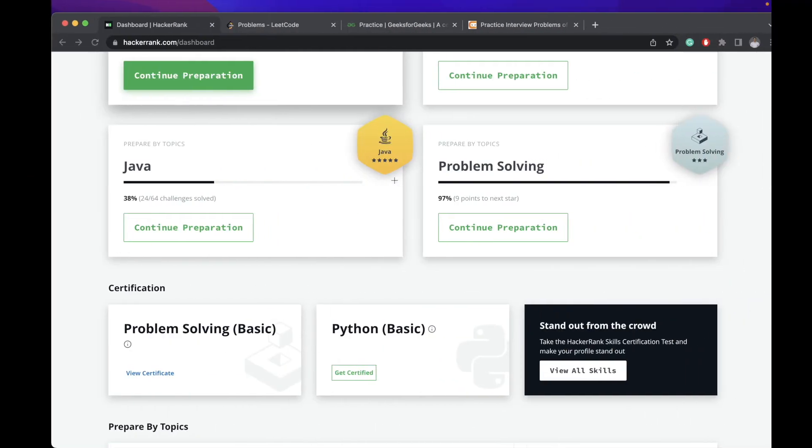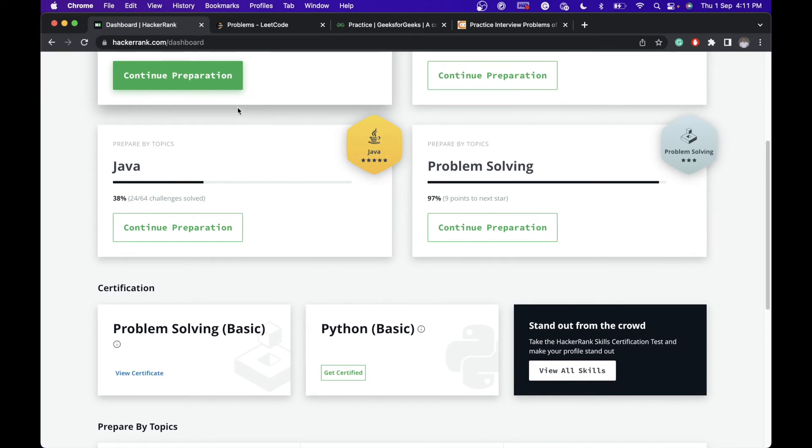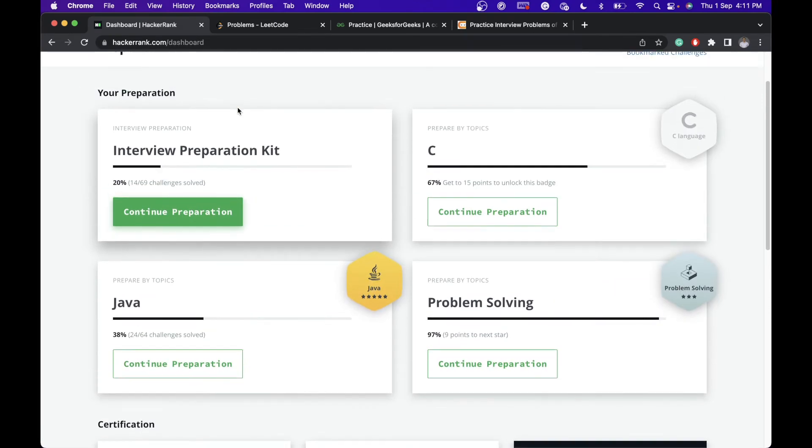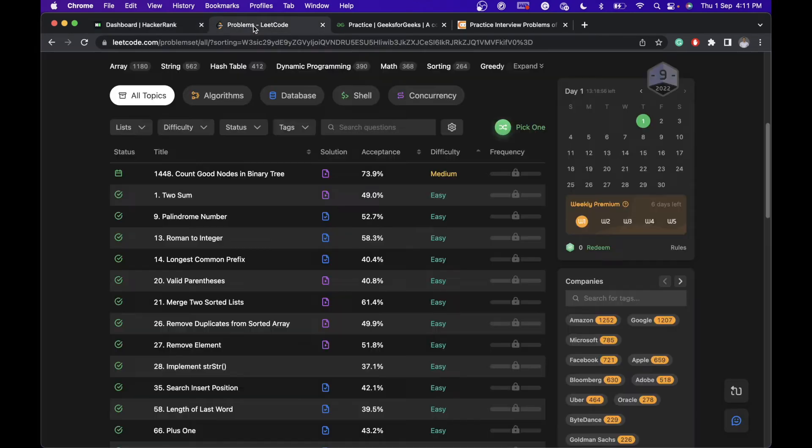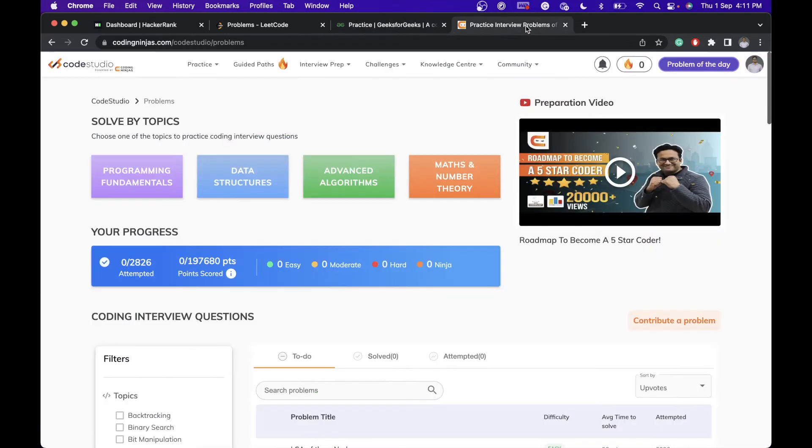For that, we will be using four platforms. One will be HackerRank, second will be LeetCode, third will be GeeksforGeeks practice, and fourth, last but not least, will be Code Studio from CodeNinjas. If you have not signed up or do not have your account on any of these platforms,